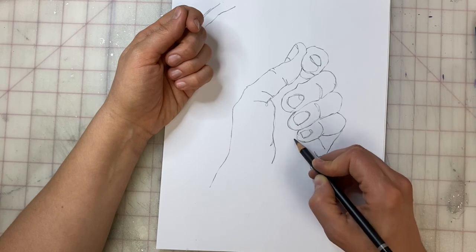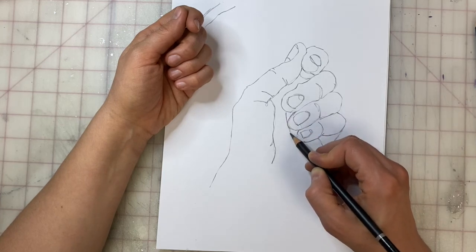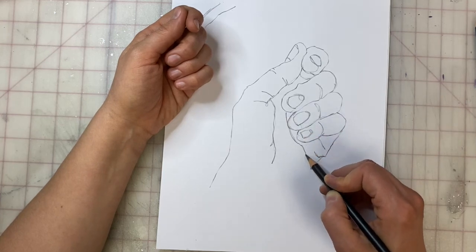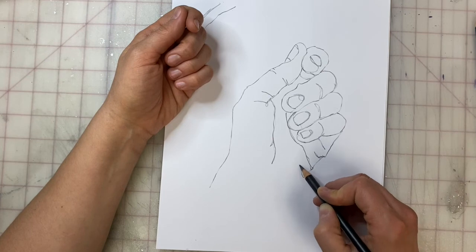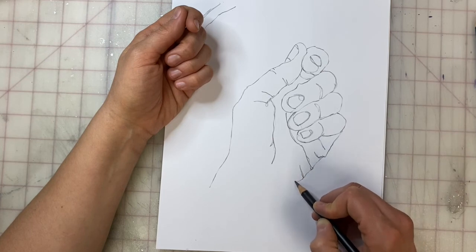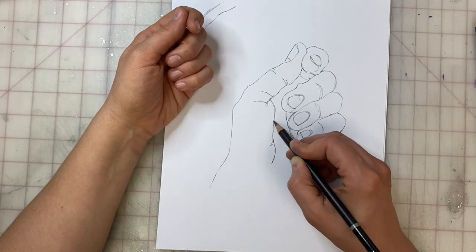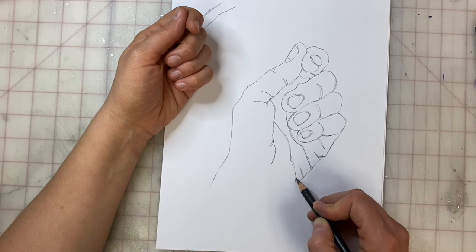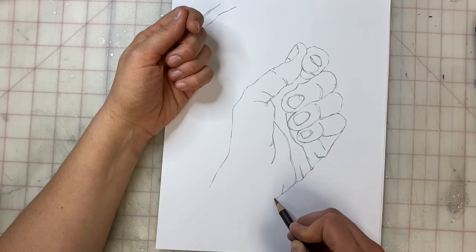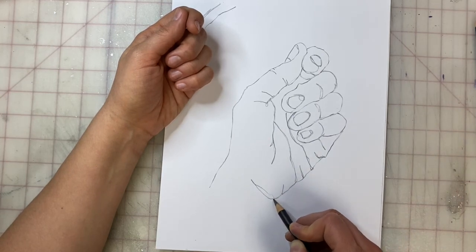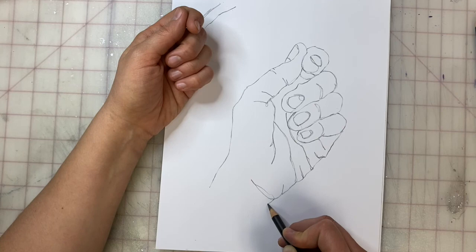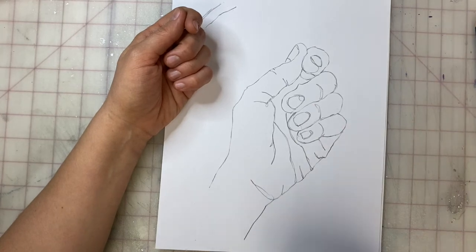I'm going to go in and draw the interior of the lines of my palm. Go down. There's one more wrinkle that kind of connects to the one that I have already drawn. Come down again, then draw the bottom of my wrist, and then come down.